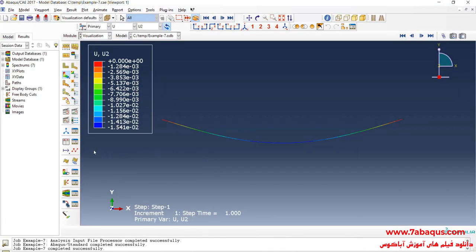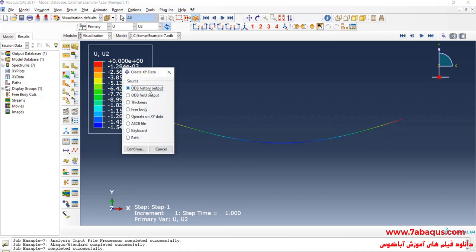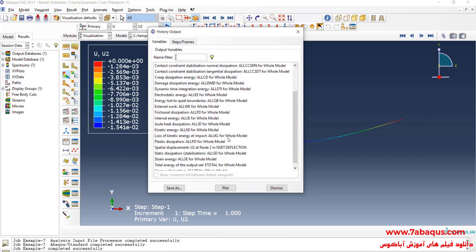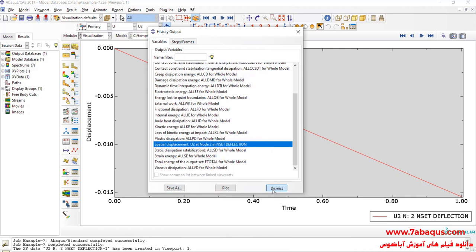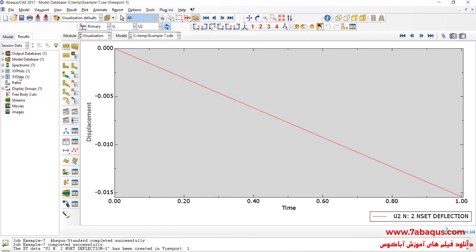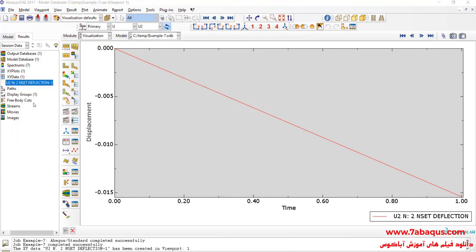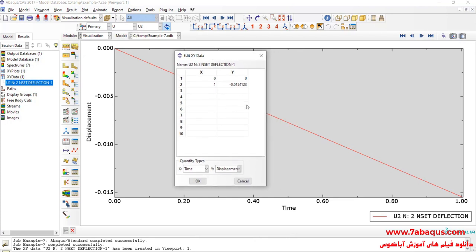Now, we intend to calculate the maximum deflection of the beam using the Abaqus software. I will click on Create XY Data, select ODB History Output, and continue. Here I will select the deflection, click on Save As and OK. The maximum deflection obtained from the Abaqus software is equal to 0.01541 meters.